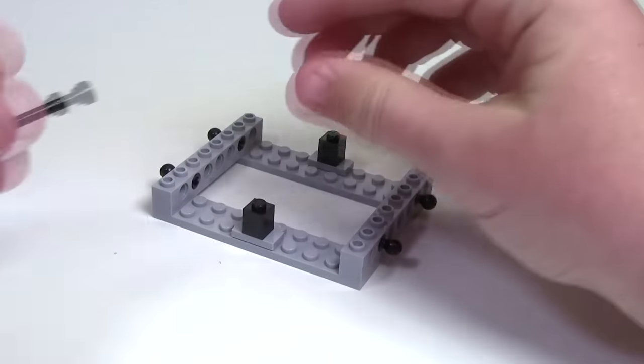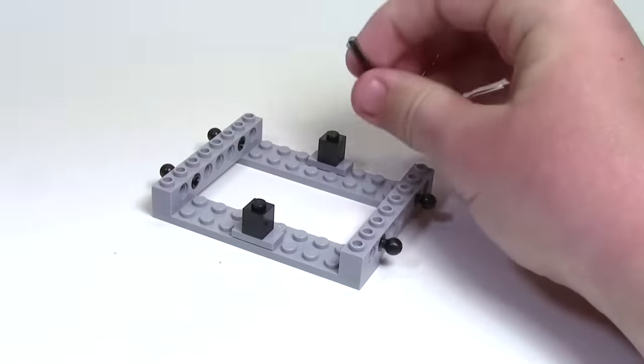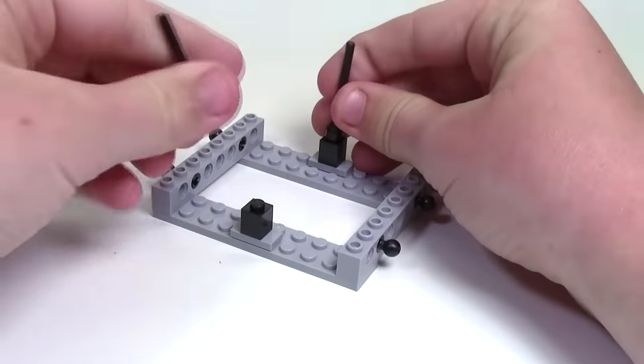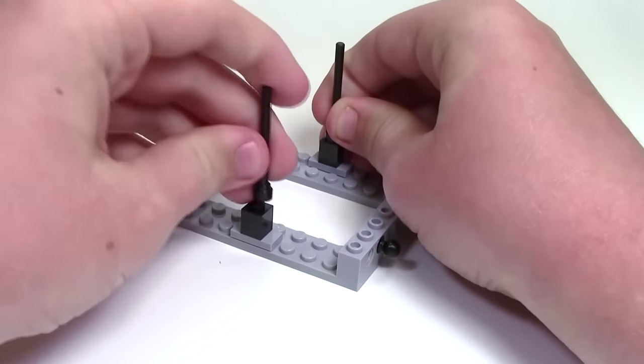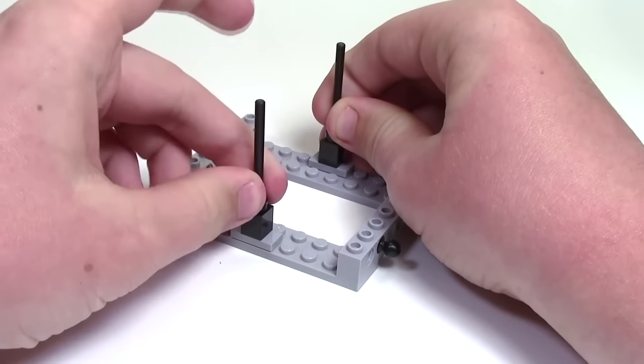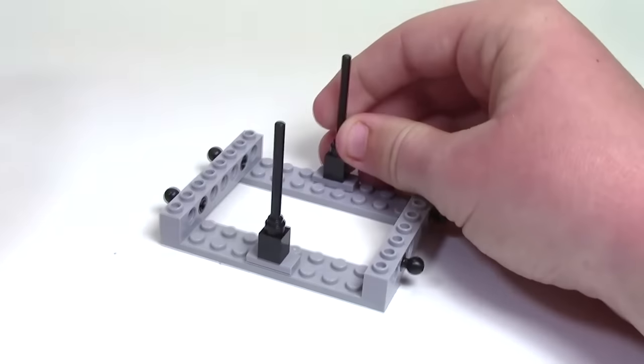And then finally the last Lego pieces here I'll be putting on are the two antenna pieces which you're going to put on the two bricks.